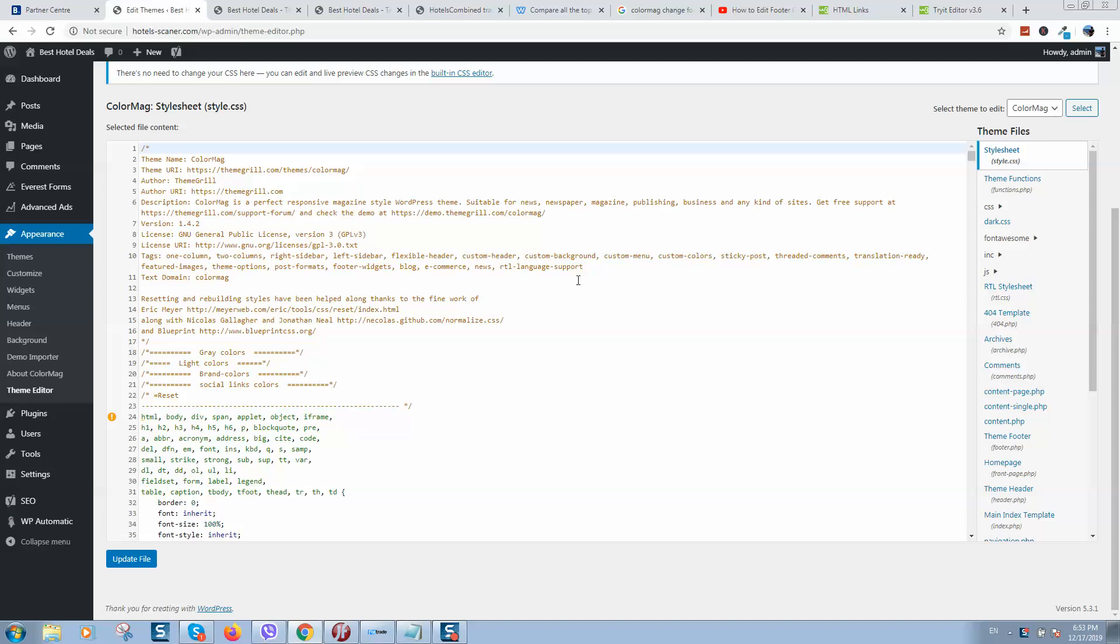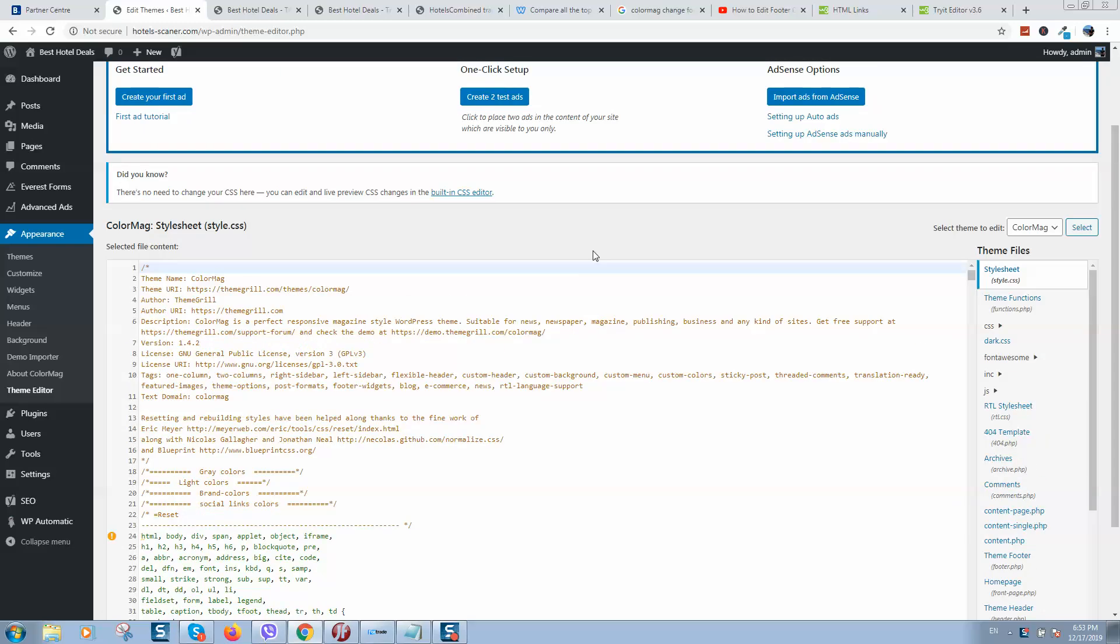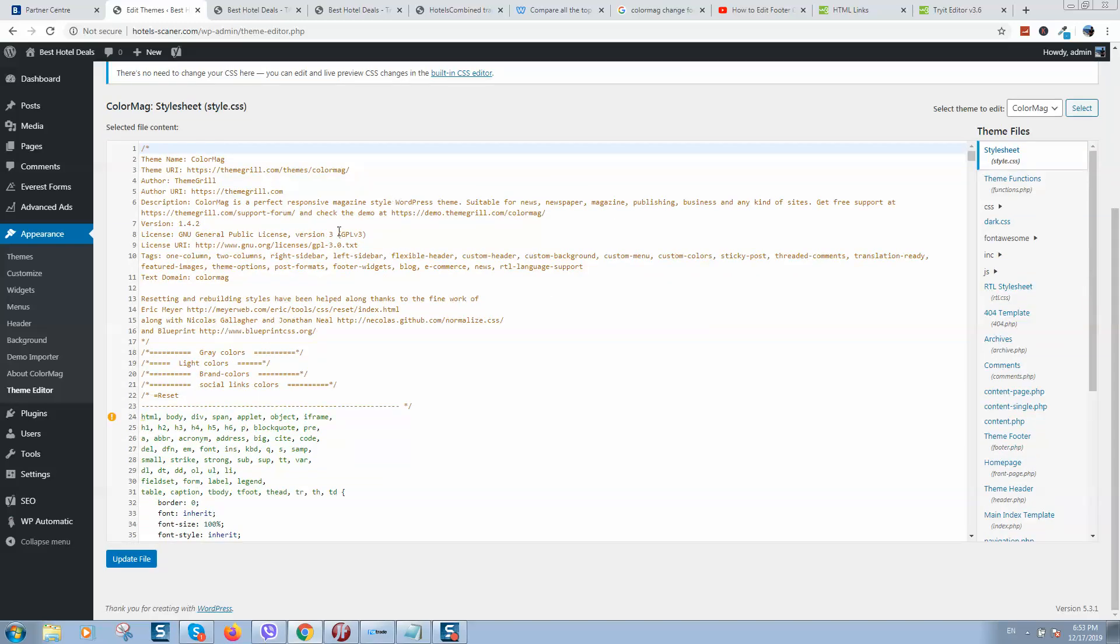So here we can see, sometimes we can see such a popup with notification that you should be careful with these changes because you are making changes directly to the code.